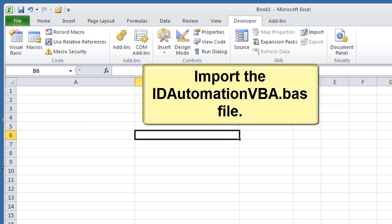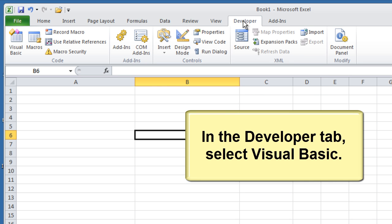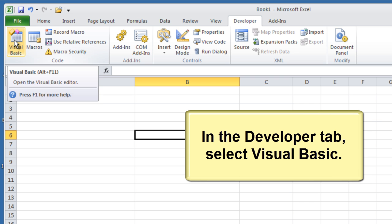Import the ID Automation VBA.BAS file. In the Developer tab, select Visual Basic.